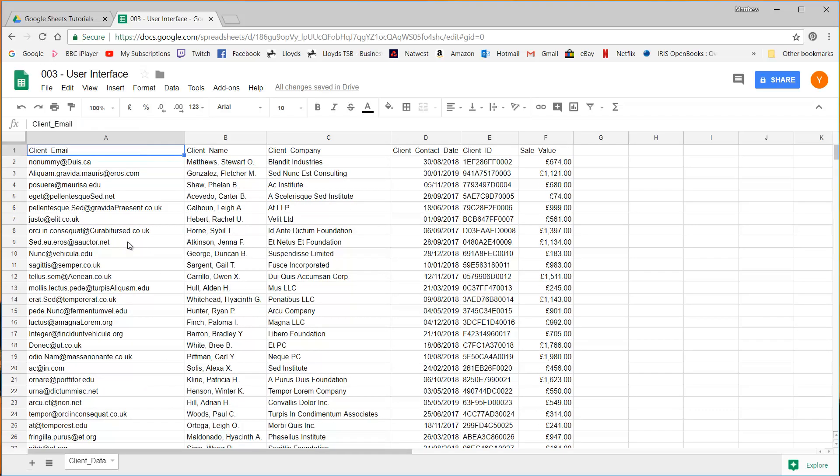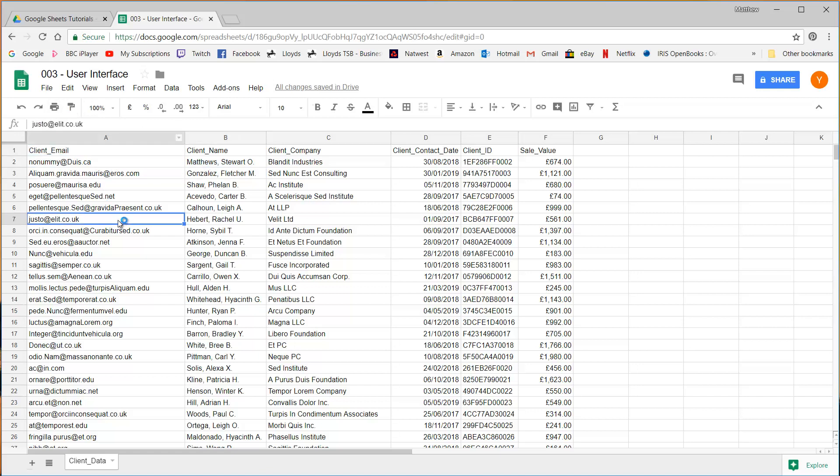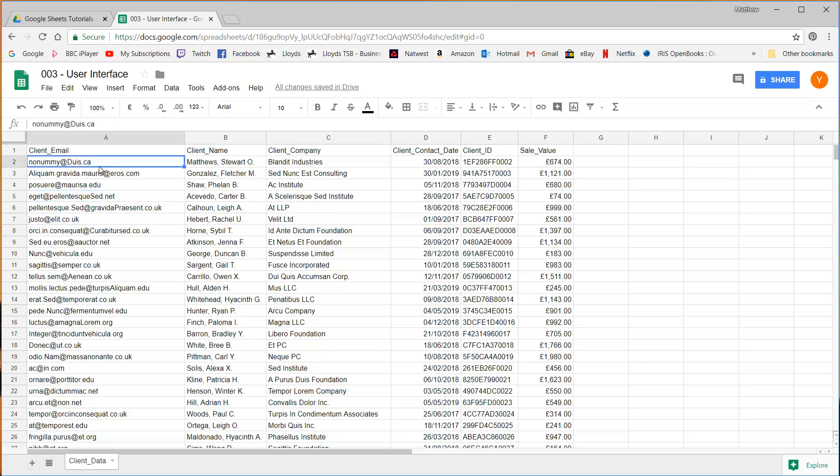So that's the area down here and then up here we have the formula bar. So this also lets you, if you're selected on a cell you can click on it and you can edit the contents of the cell through that. And you can also just do it by double clicking on a cell. You'll go in and you can edit it from there.